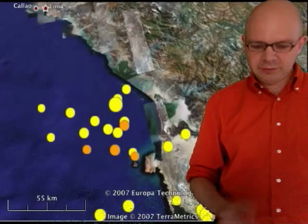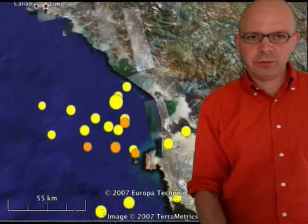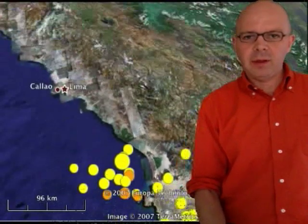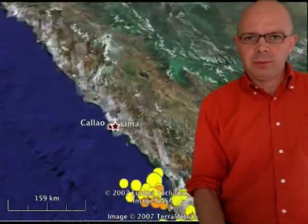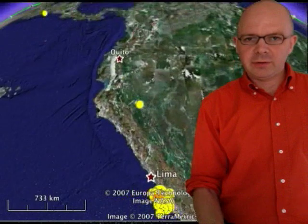And so these are the kinds of stories that you can tell with the Wirecast and Google Earth setup.